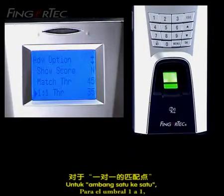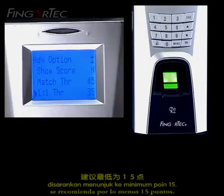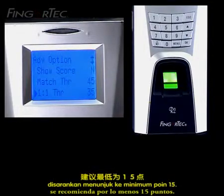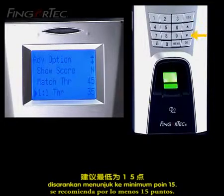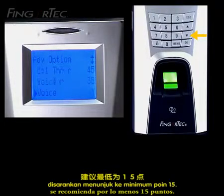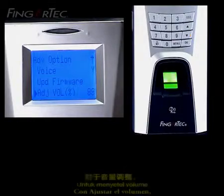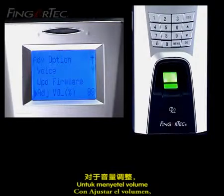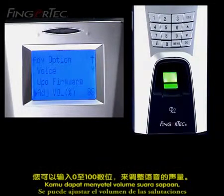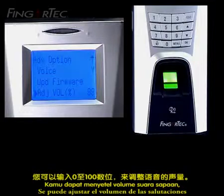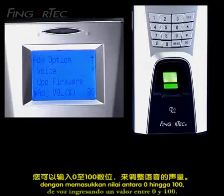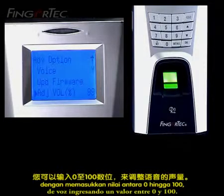For one-to-one threshold, it is recommended at a minimum of 15 points. For adjust volume percentage, you can adjust the volume of the greeting voice by entering a value between 0 to 100.